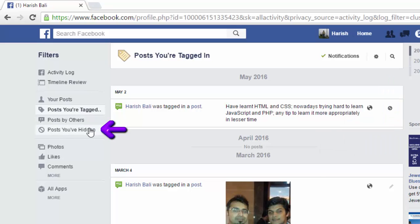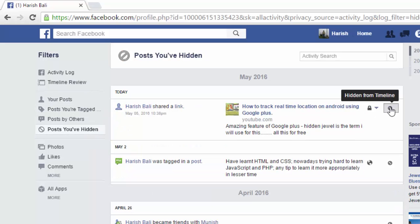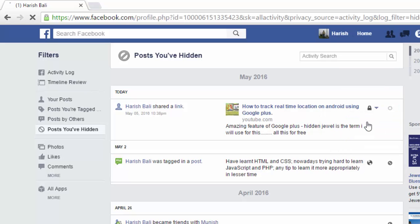At any point of time I can go back and make these posts visible by going to 'Posts You Have Hidden' and make them visible.